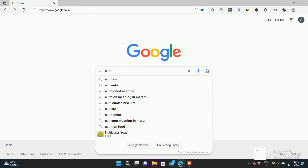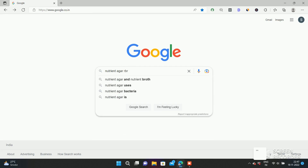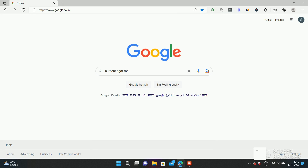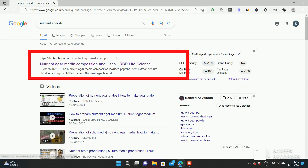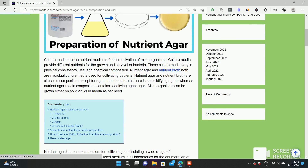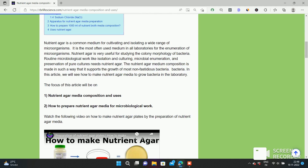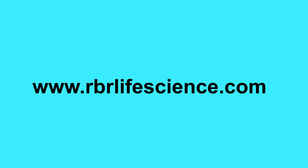For more information on nutrient agar media, please search on Google and type 'nutrient agar media RBR'. You can read my article. I have written in detail about nutrient agar media, composition and use. The link to our blog website is given in the description. Thank you so much for watching this video. If you want to watch more such videos, please like, comment and don't forget to subscribe to our YouTube channel RBR Life Science.